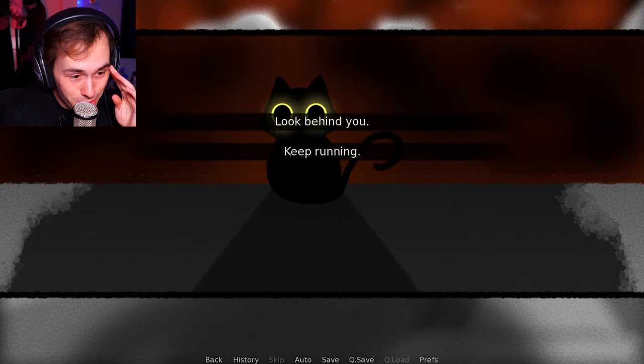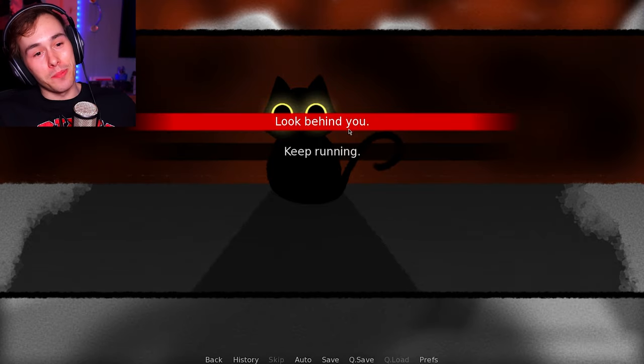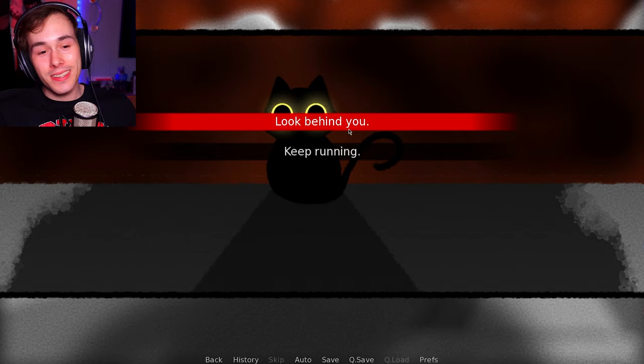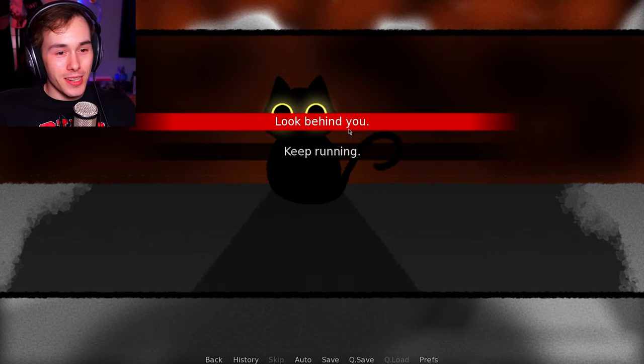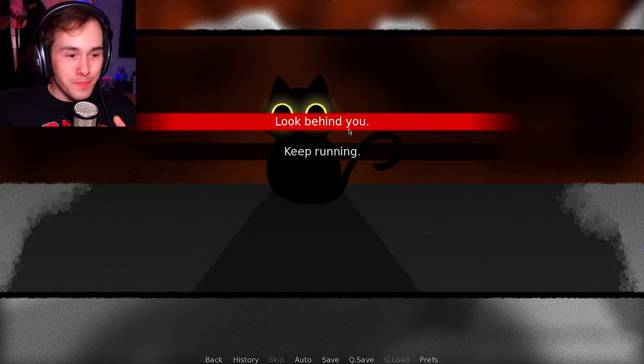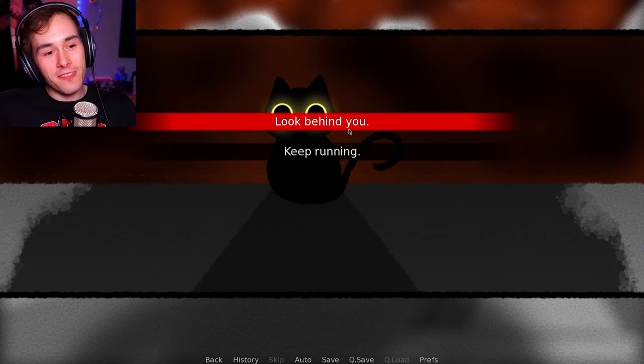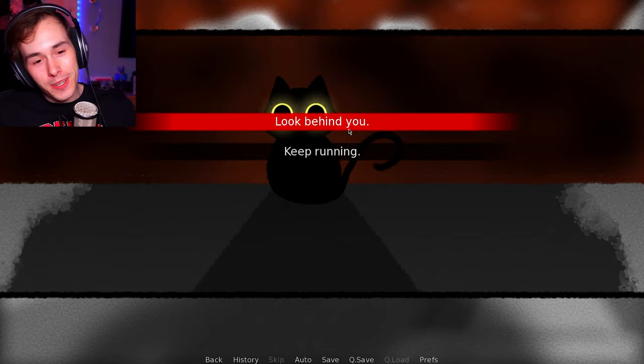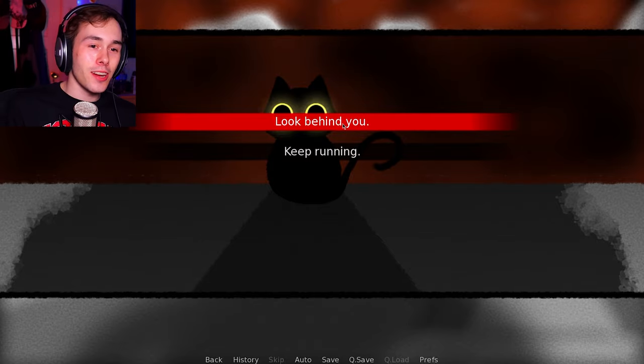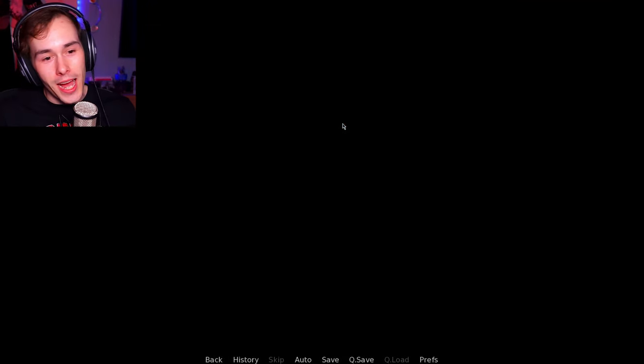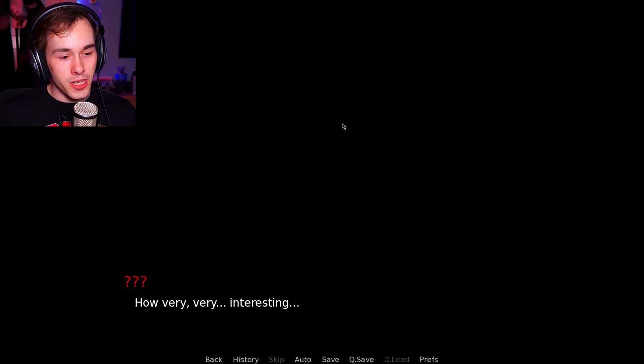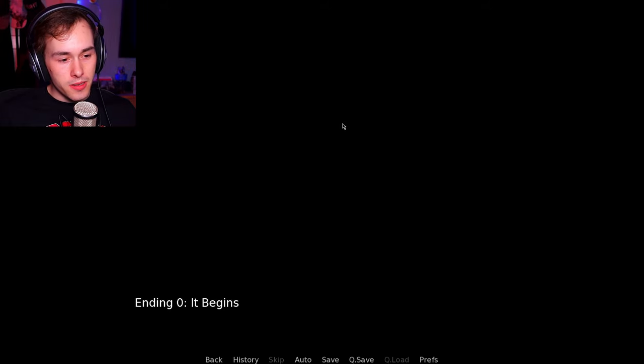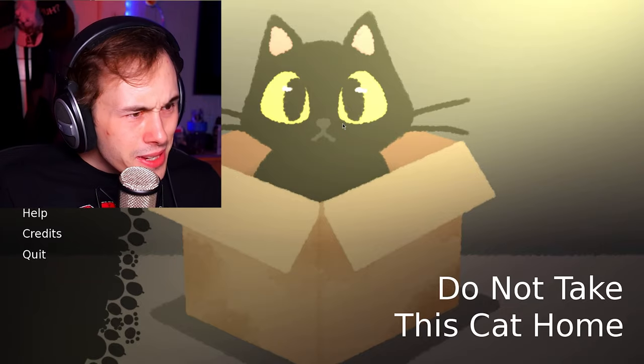Oh my goodness. What is behind you? I gotta look behind me to be completely honest. I don't think this cat's trying to save me. Whatever's behind me is bigger than the cat. So I should probably look behind me. Watch it be a bigger cat. Huh? Interesting. How very, very interesting. Ending Zero. It begins. What begins? Nothing happened. I didn't see nothing.